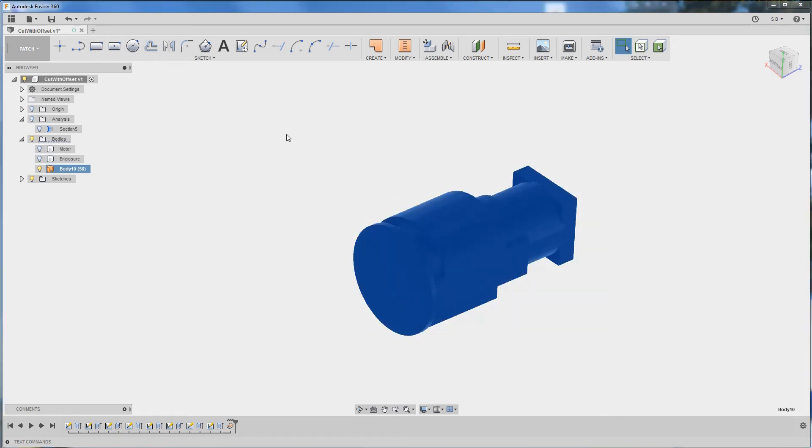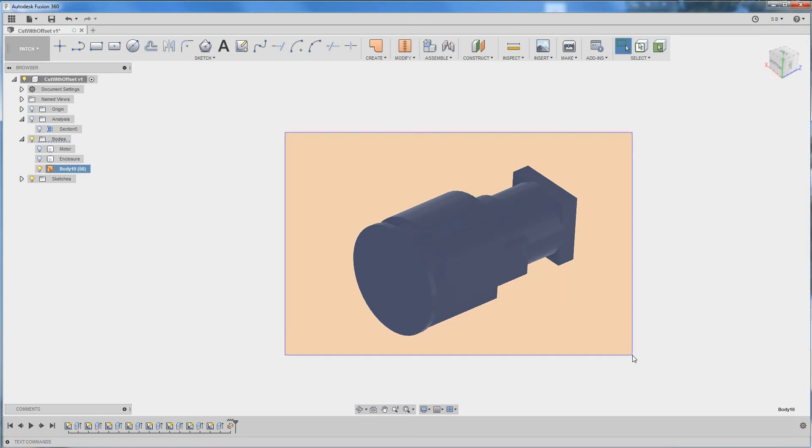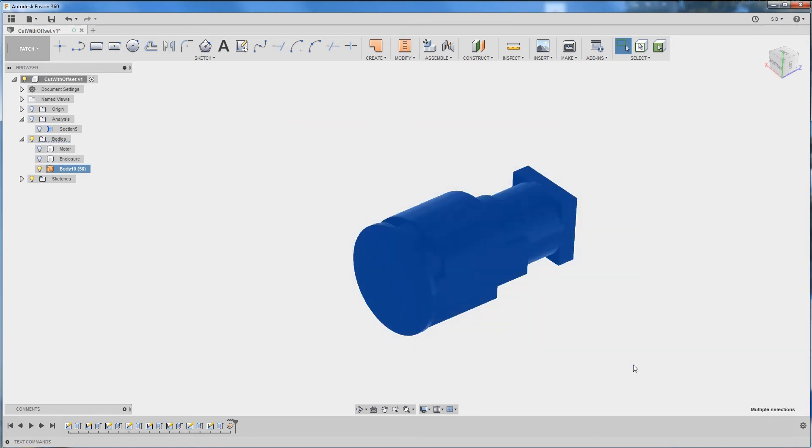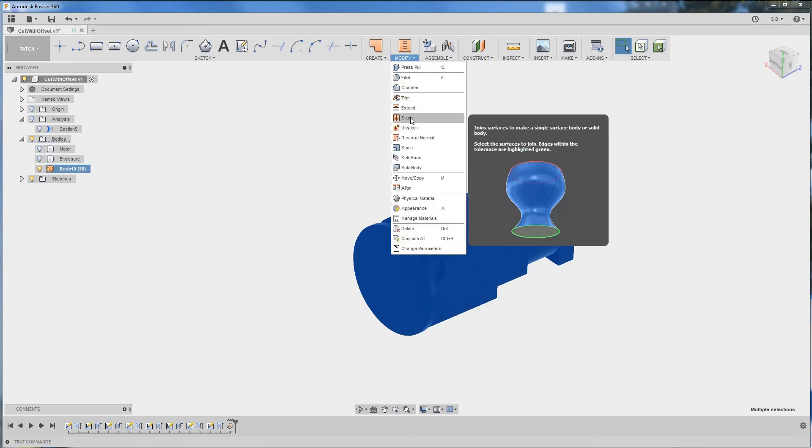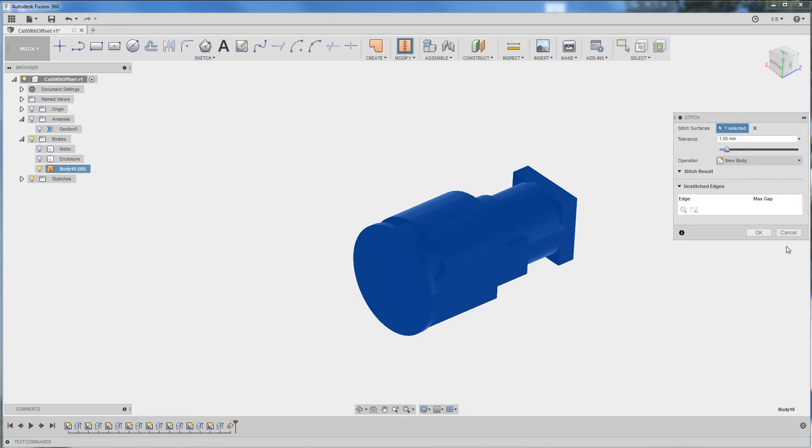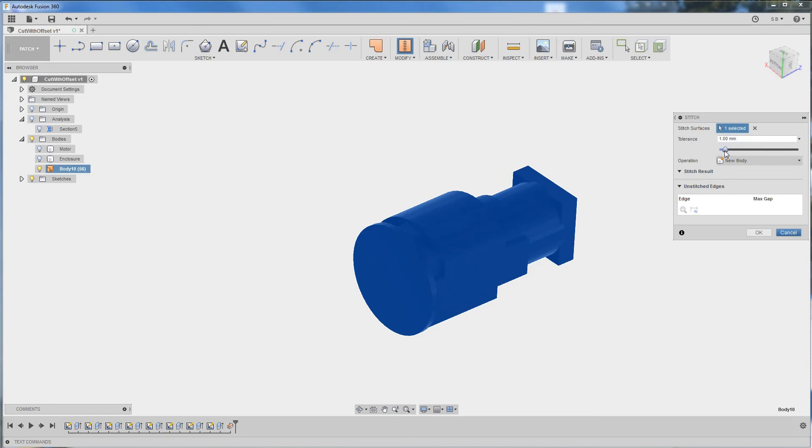So to do so we simply select our body and we go to modify stitch. Now we get the tolerance prompt here. Usually you just leave it to default, however you might adjust it if you see that some parts are not stitching together.